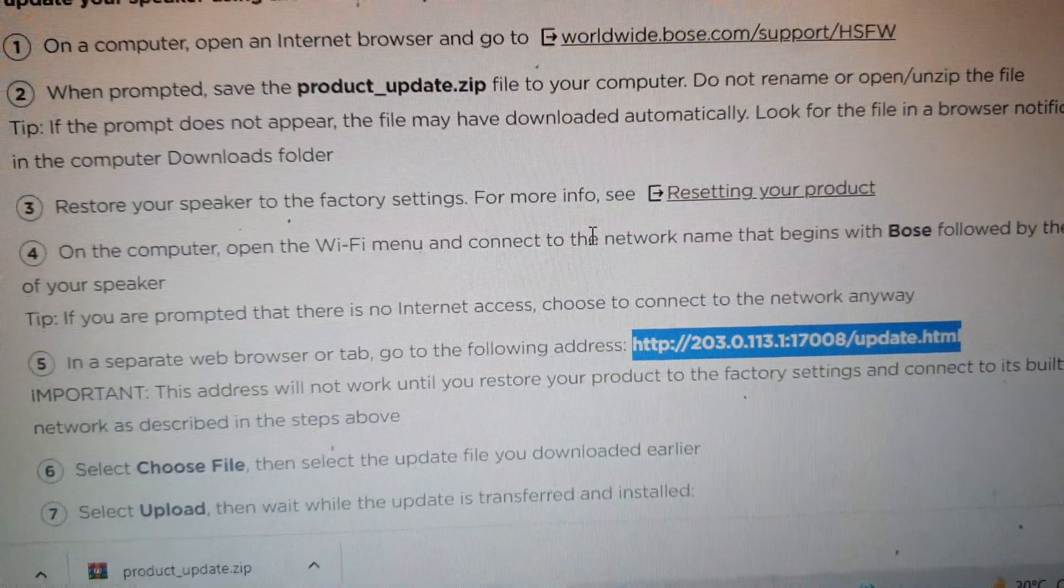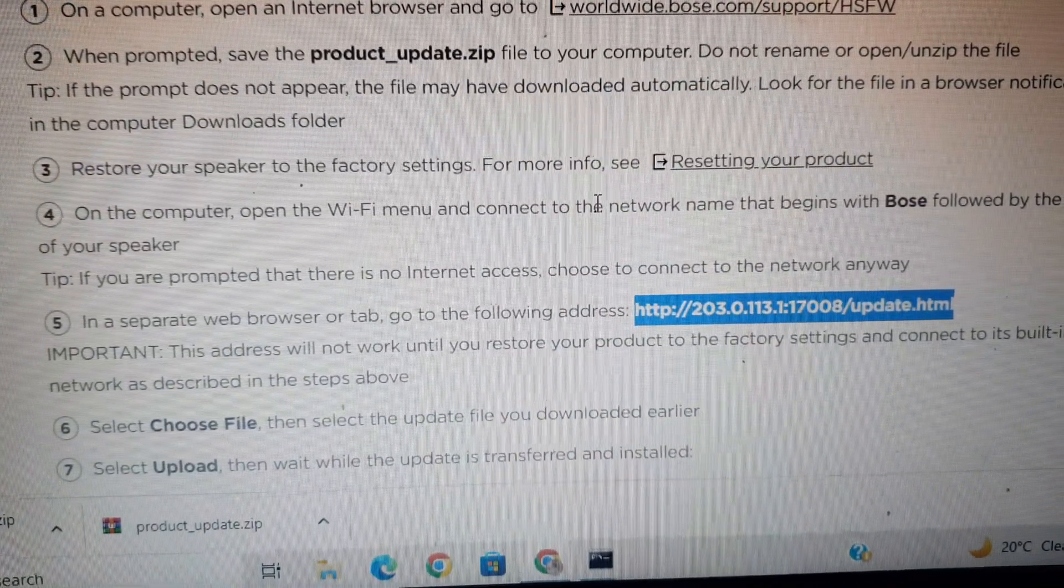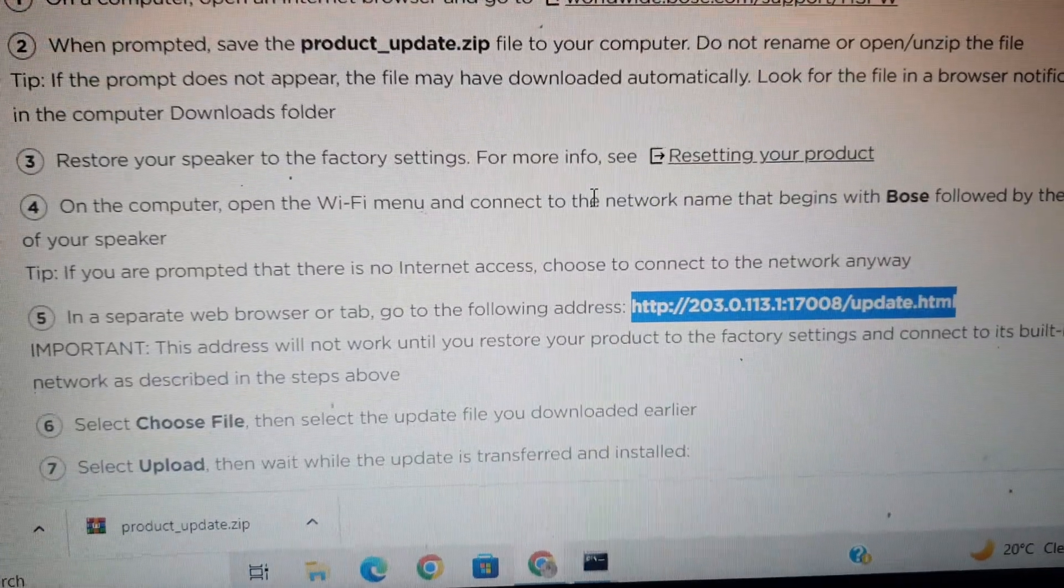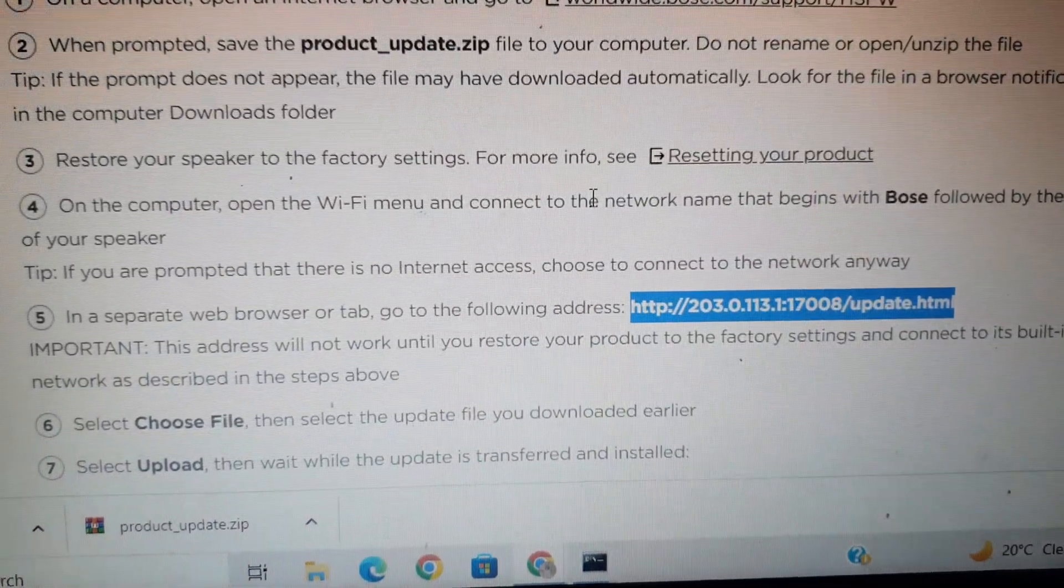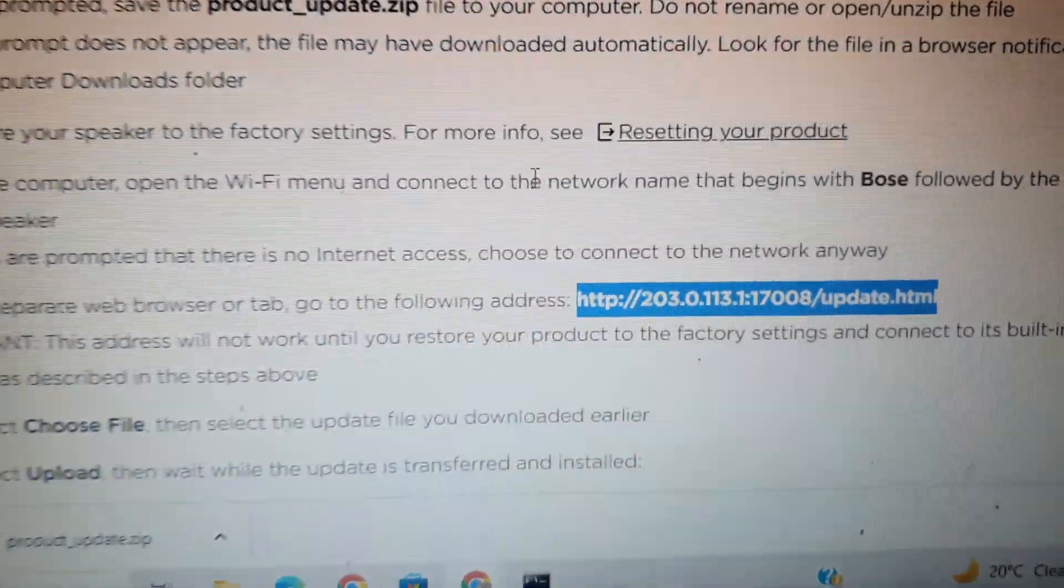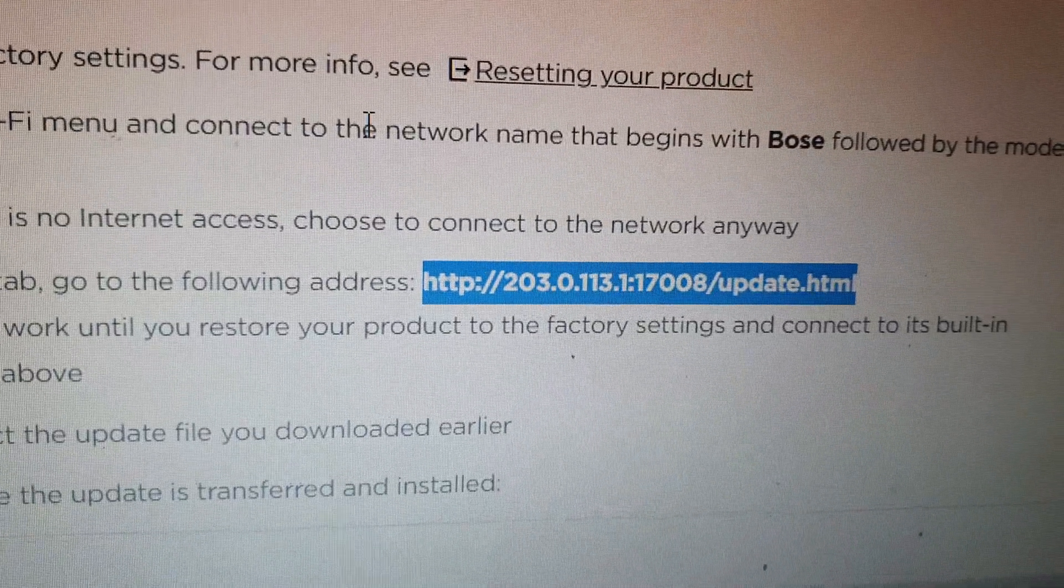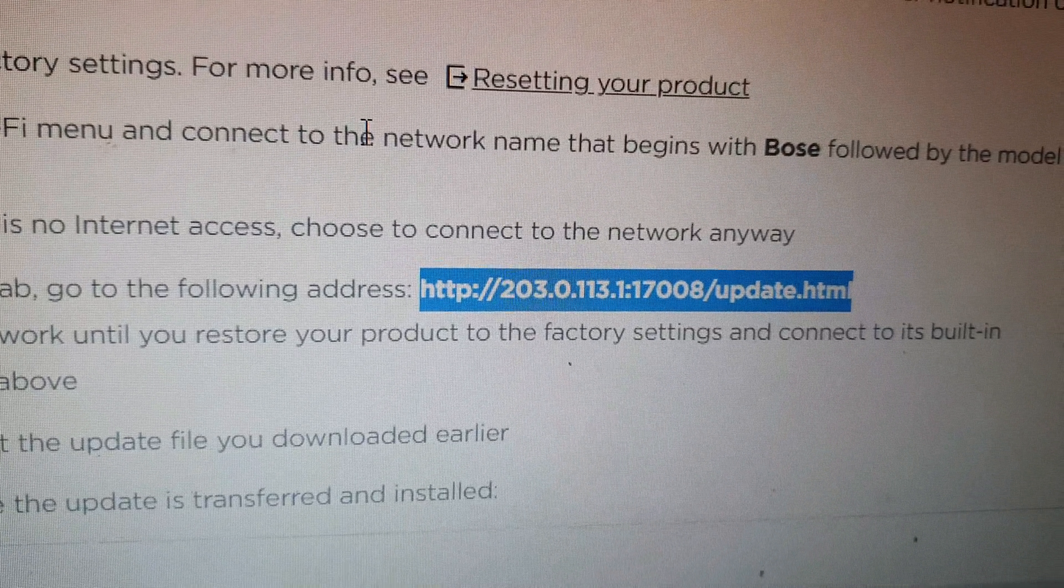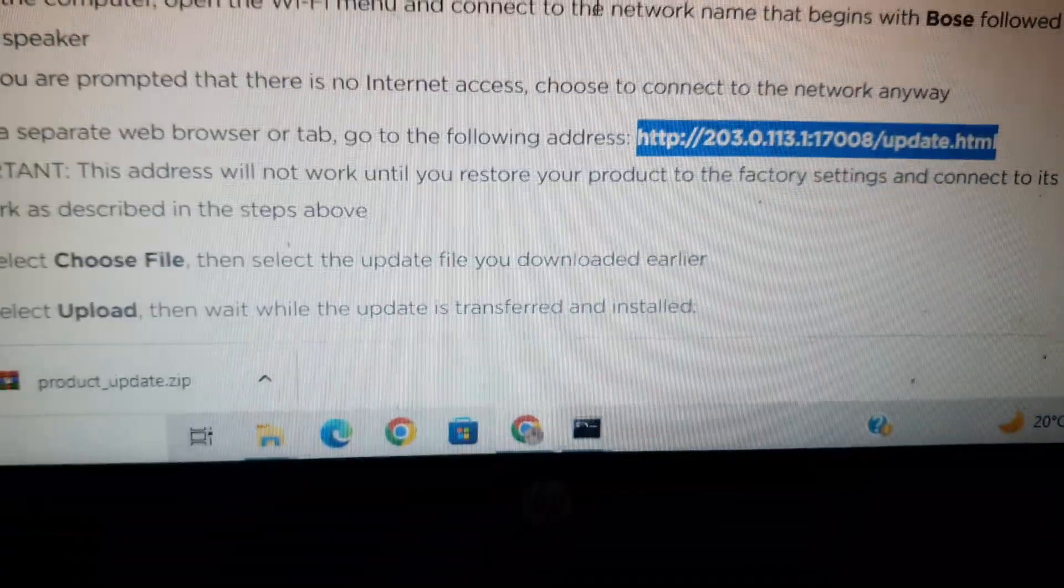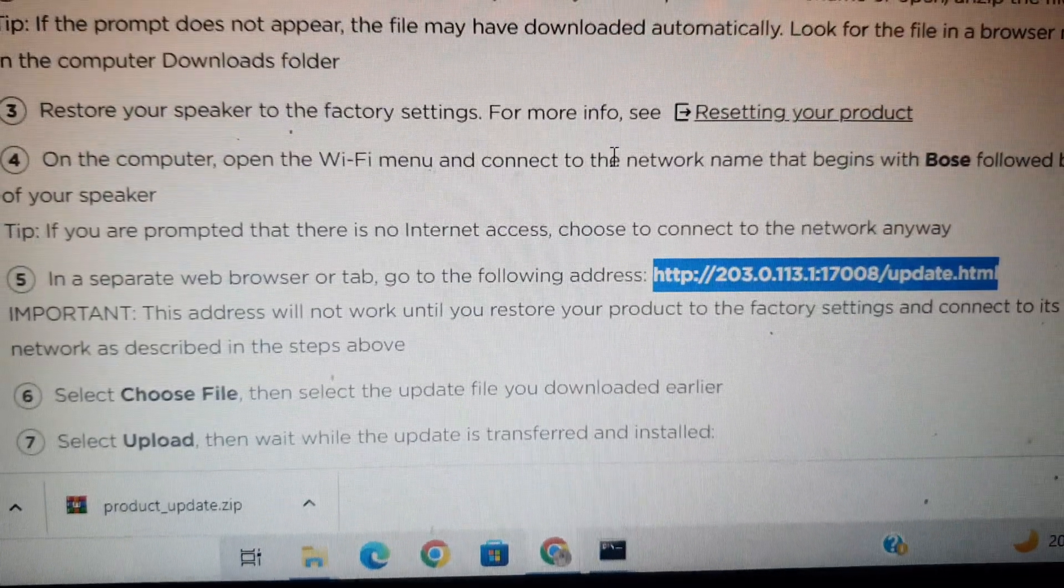Then you can reset your product by pressing the volume minus button and X button for 10 seconds. Then open your computer, connect to the Bose Wi-Fi. This is the main step: you need to copy this URL and paste it in your browser. This will not work if you do not reset your product.